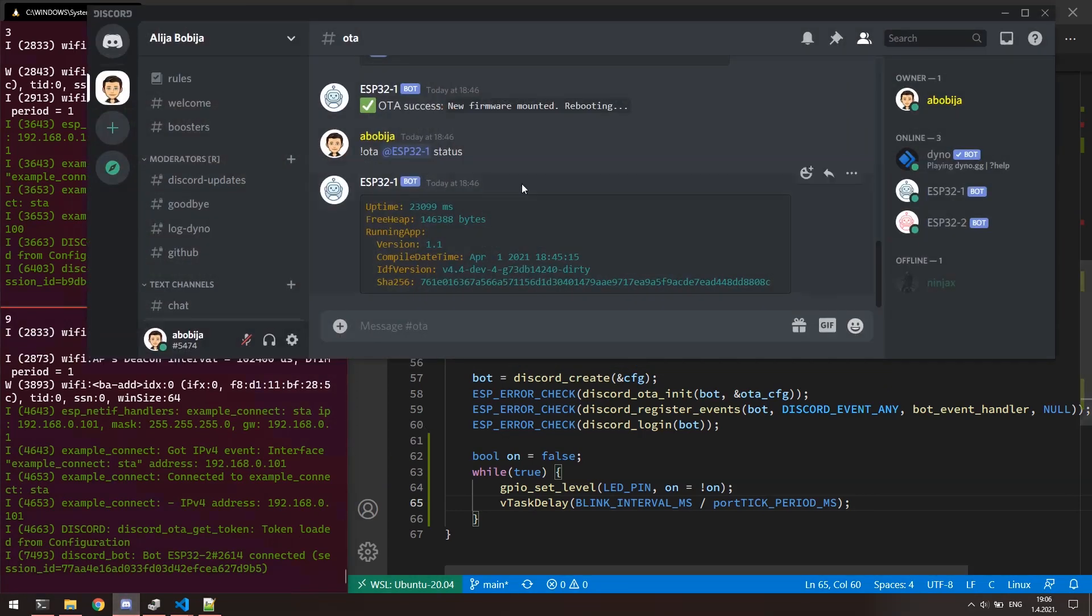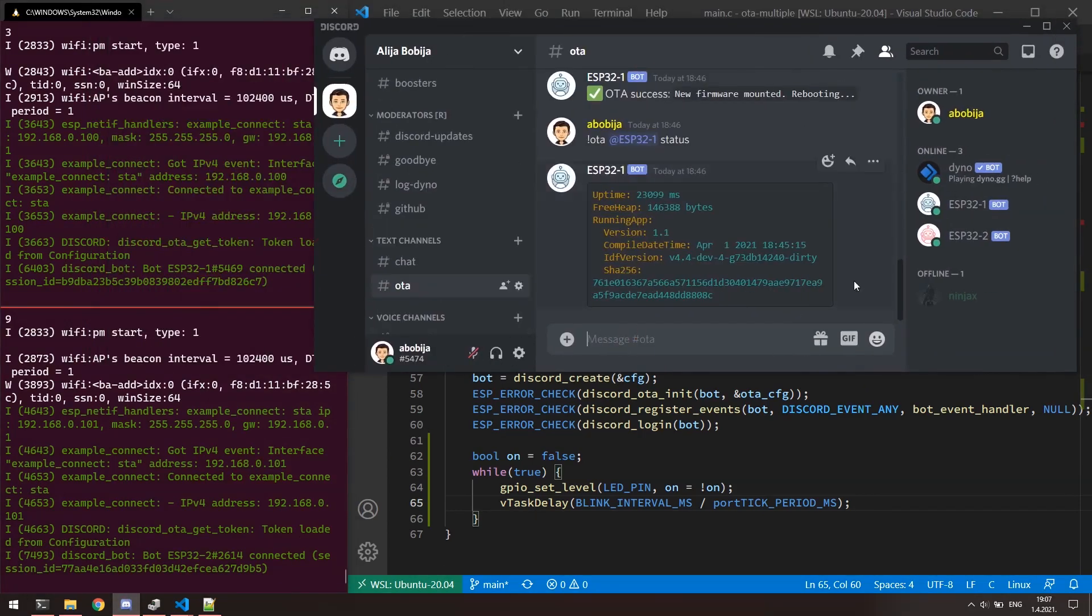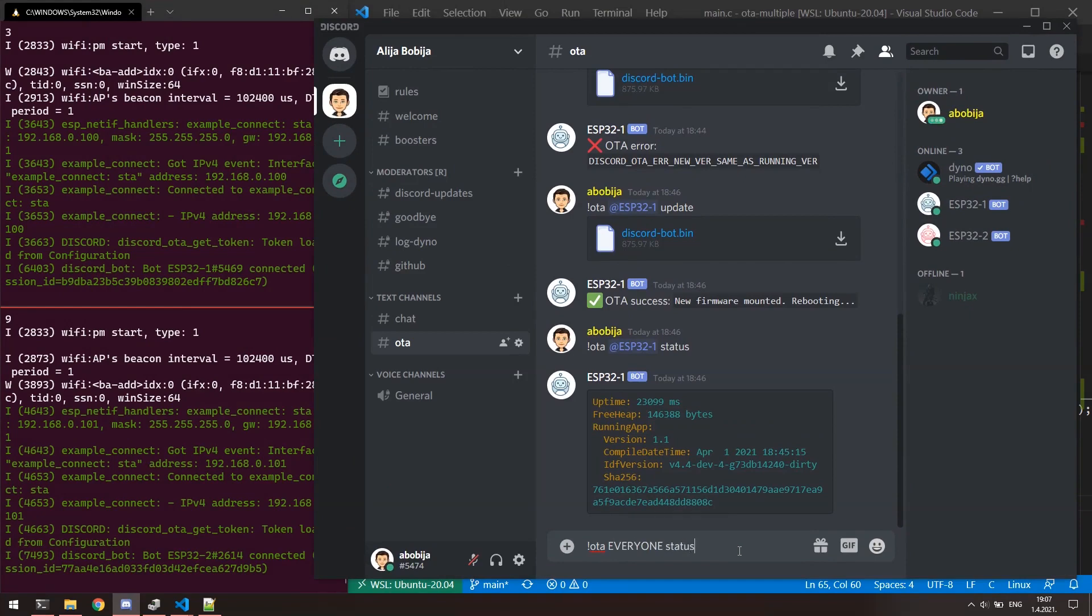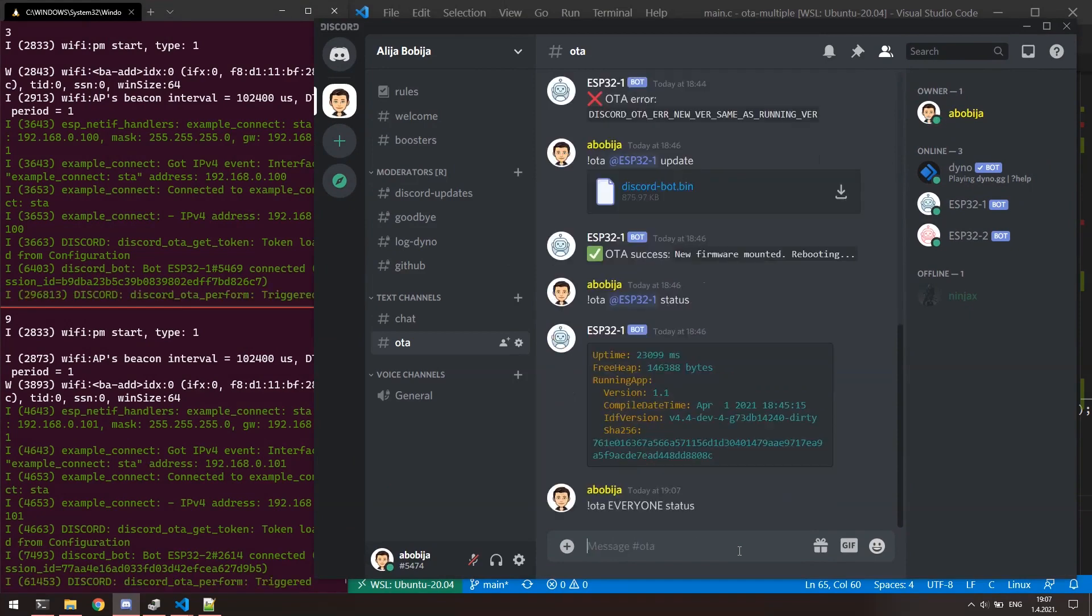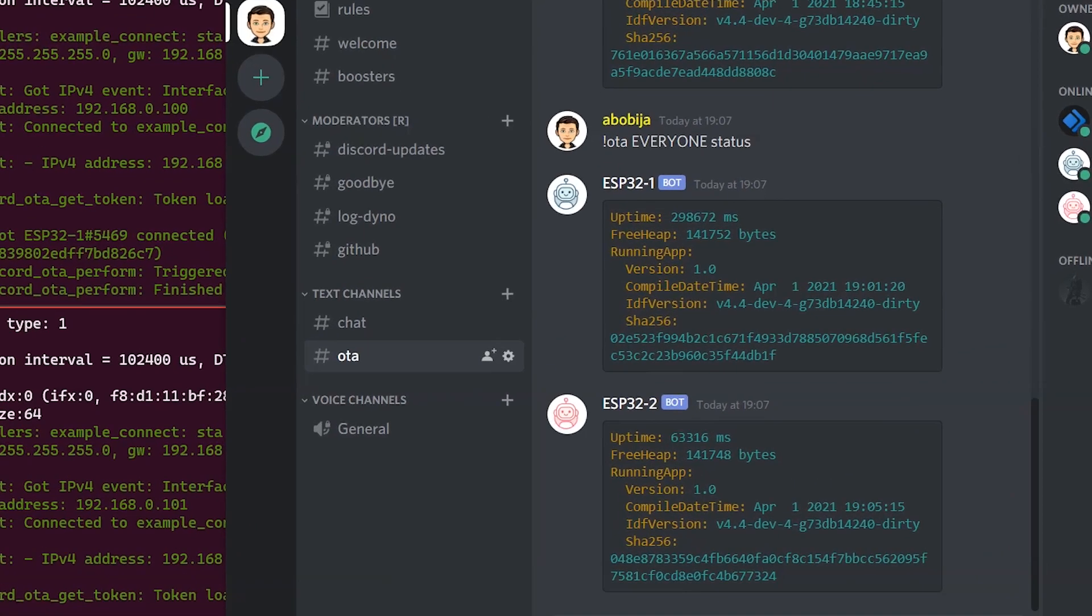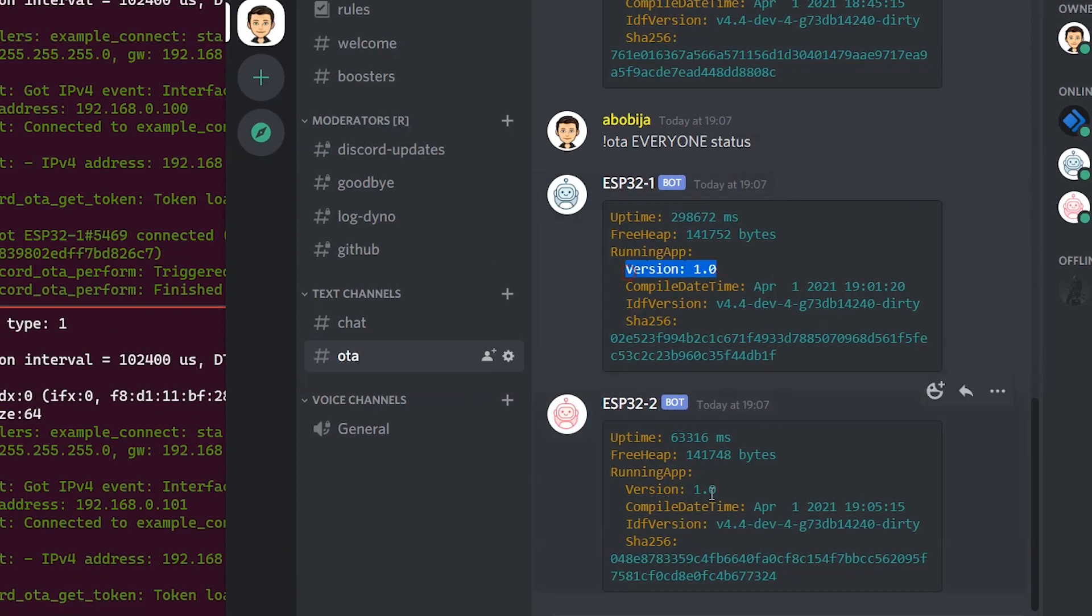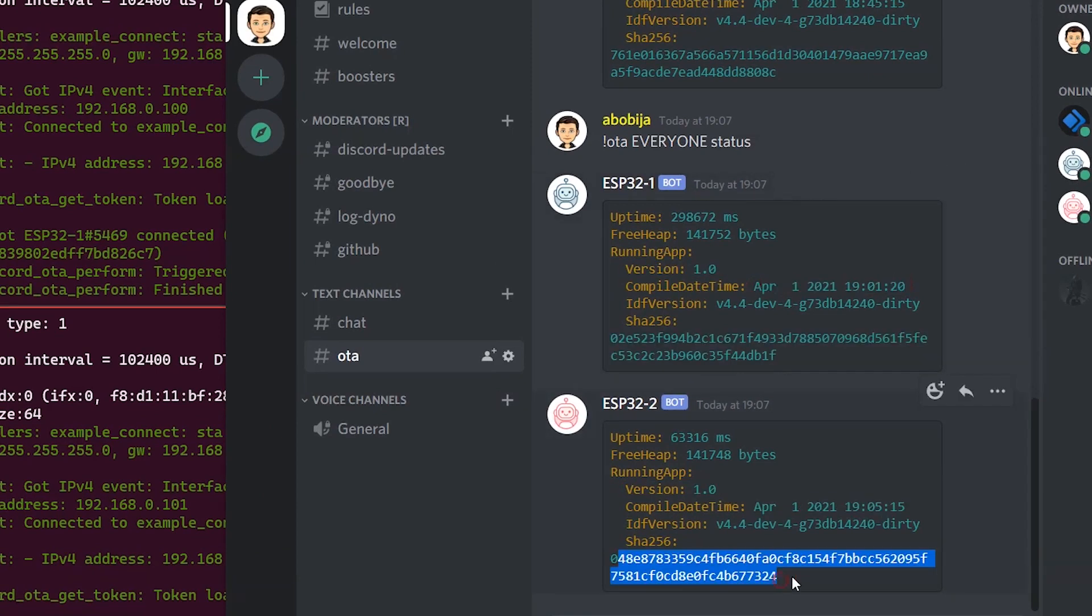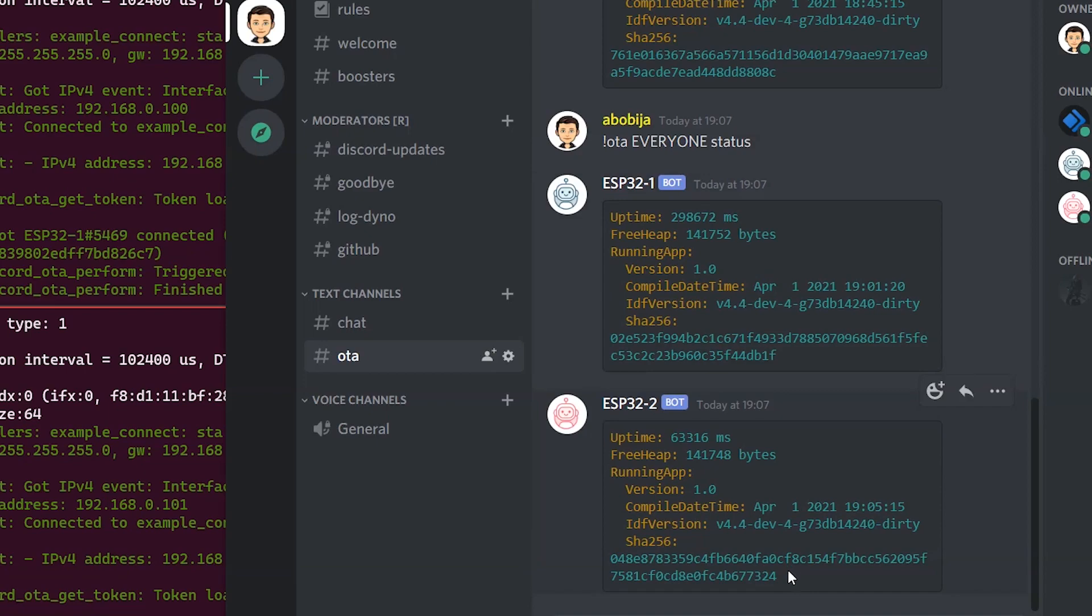Let's go now and execute OTA everyone status. Now both bots replied with the statuses of their firmwares. Hold on here for a moment. If we take a closer look to the this statuses, we can notice that even the firmware versions are the same, date, time and hashes are not. Reason of that is because we compile images separately because of different tokens.